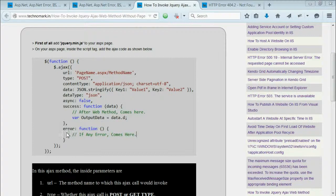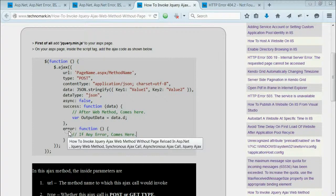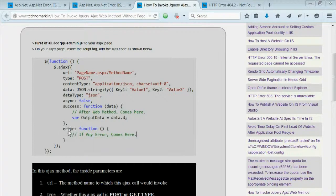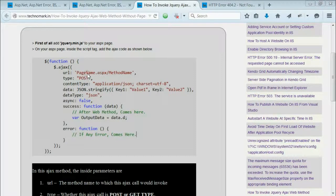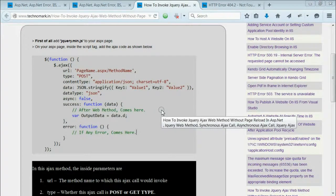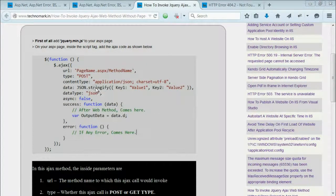If any error happens, the output would come to the error section. The URL mainly represents the method name on the page. You need to write down the page name slash the method name for executing the code on the code-behind.